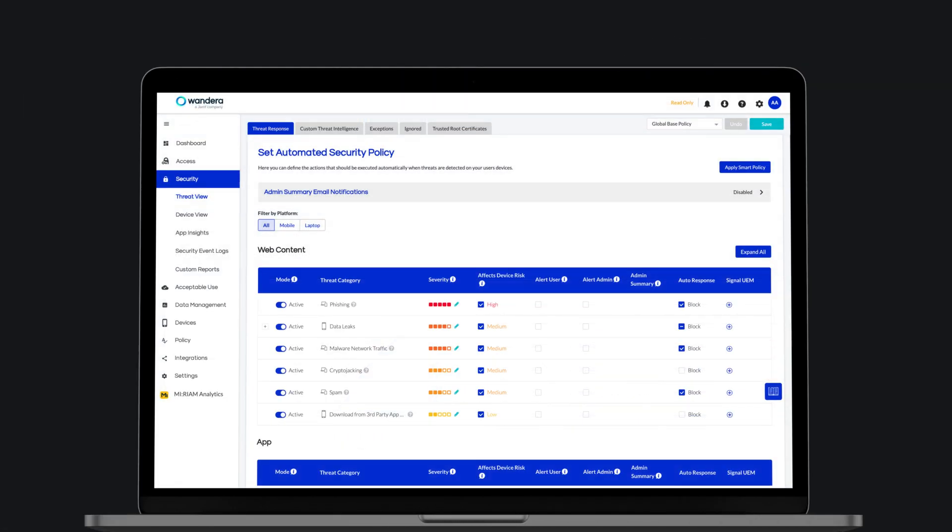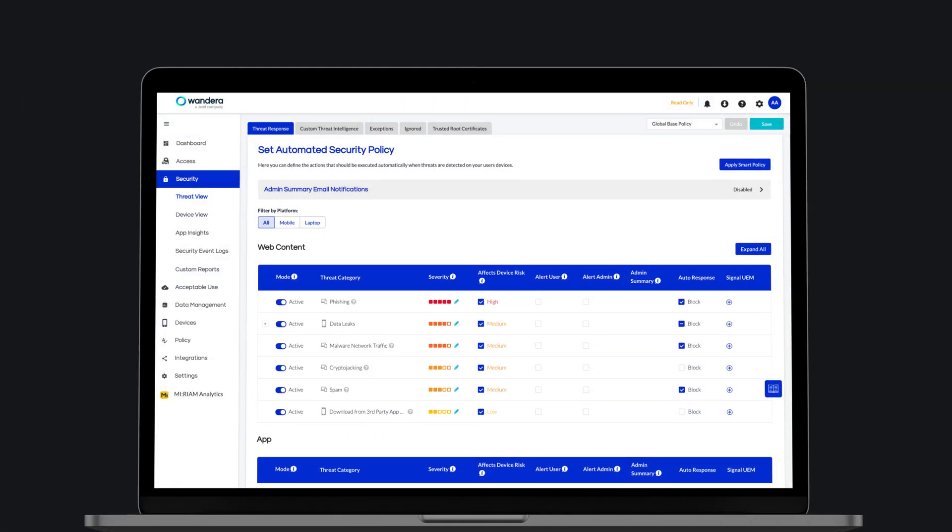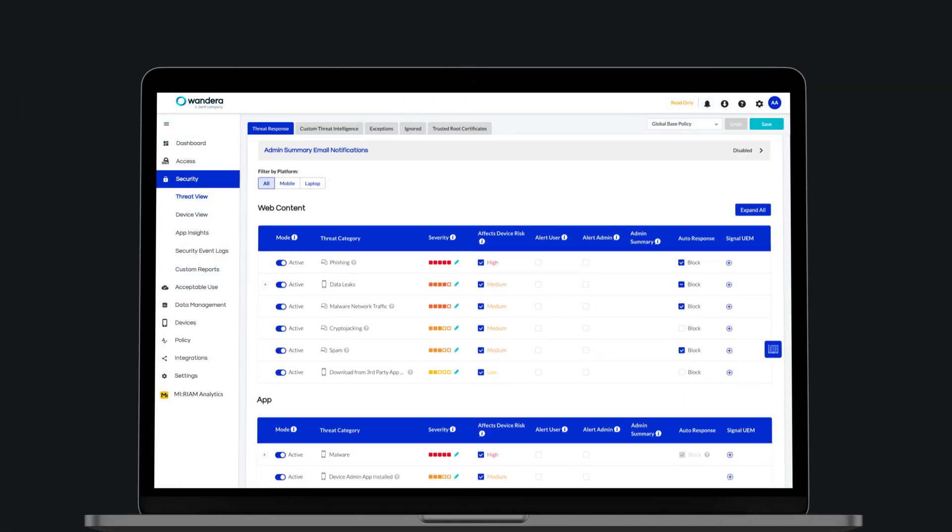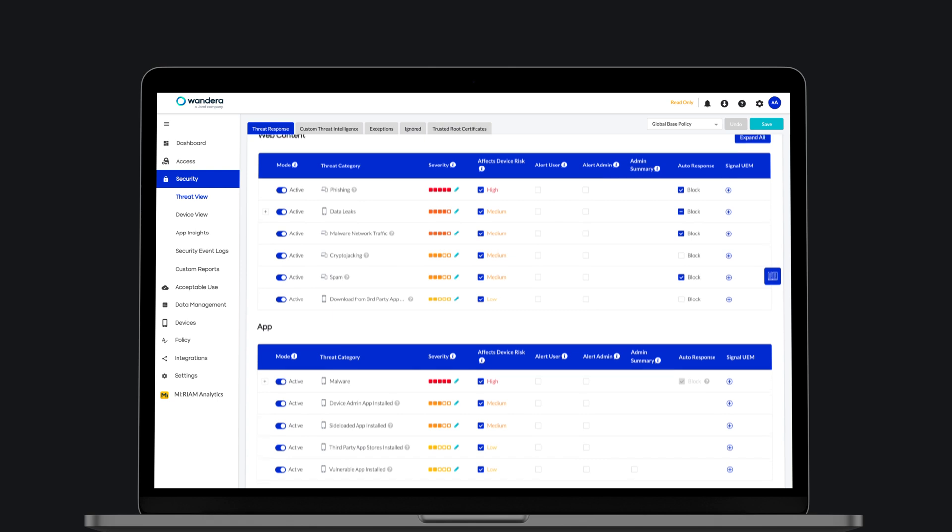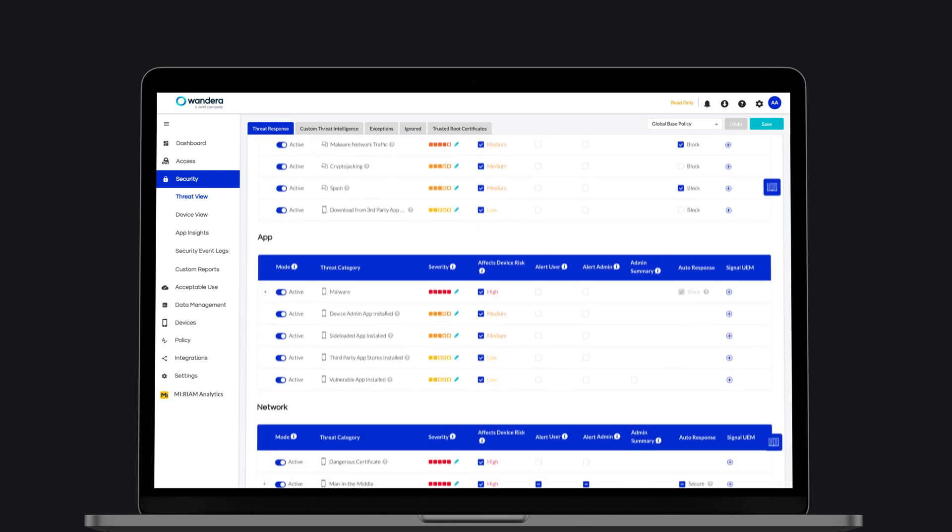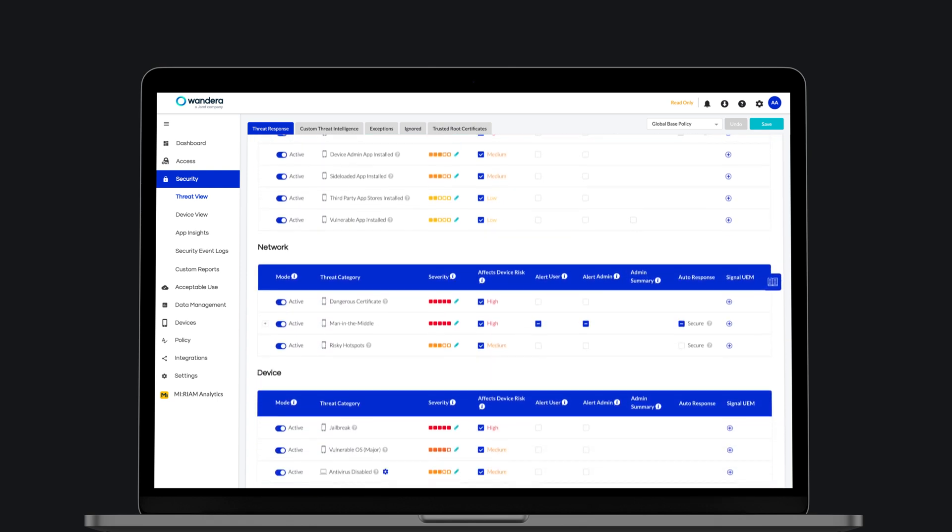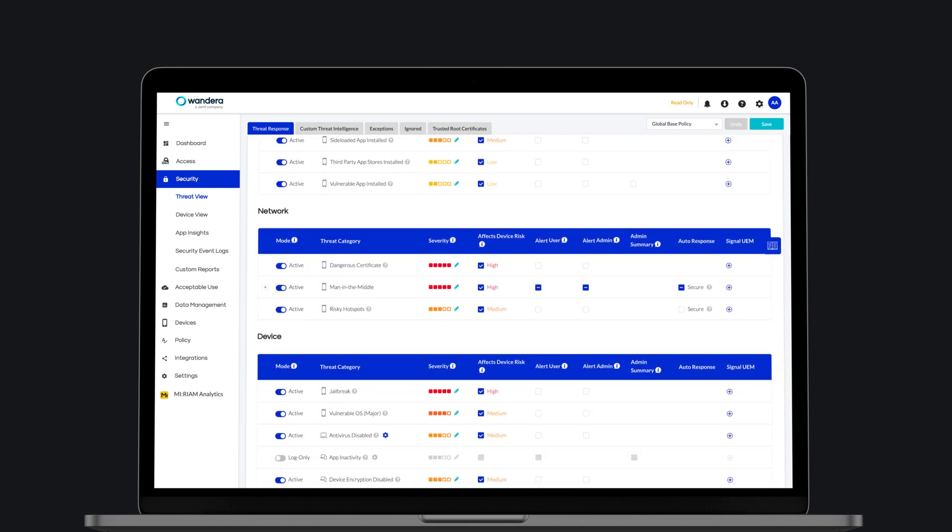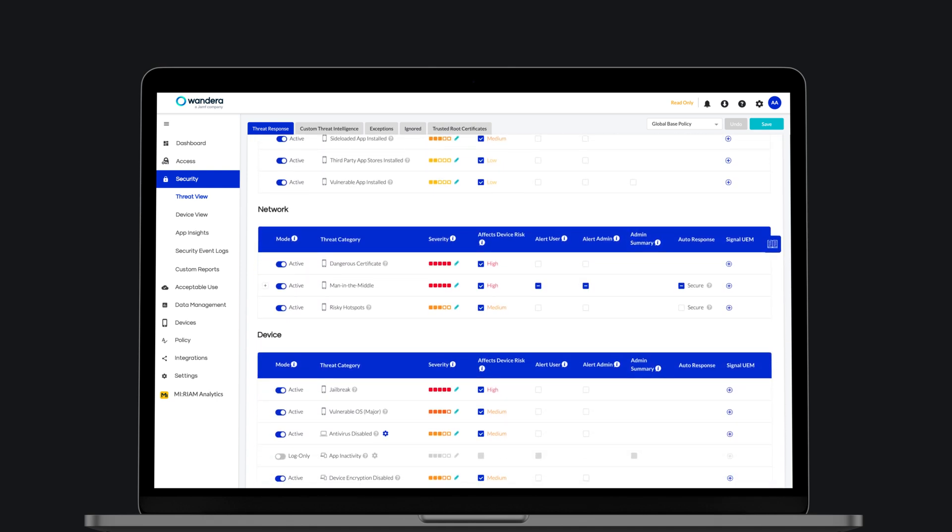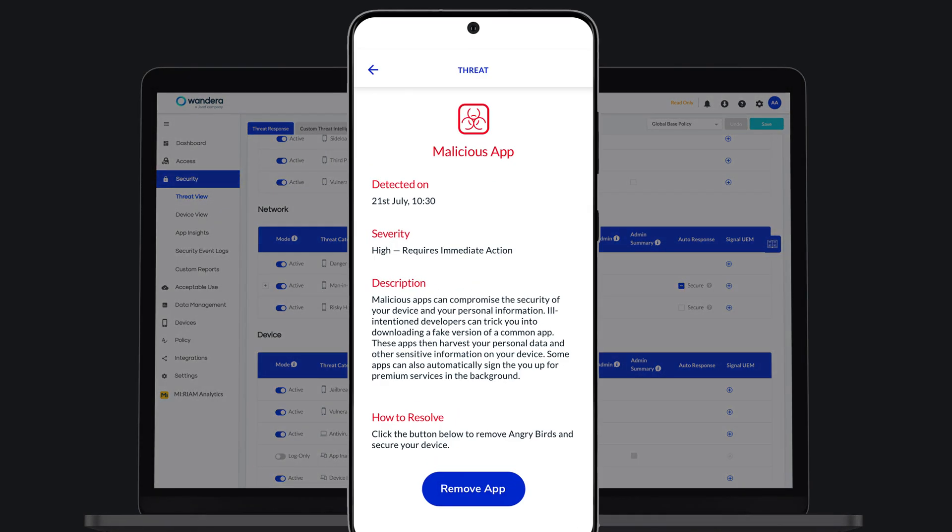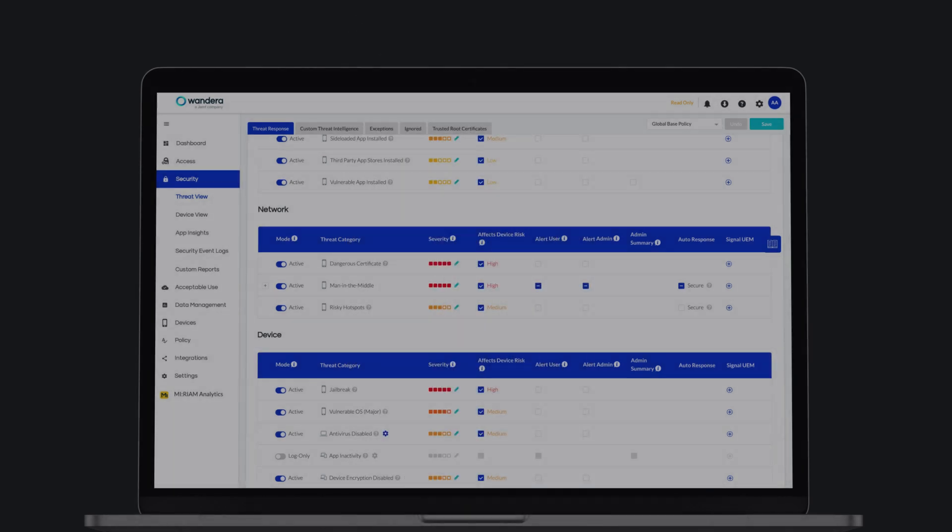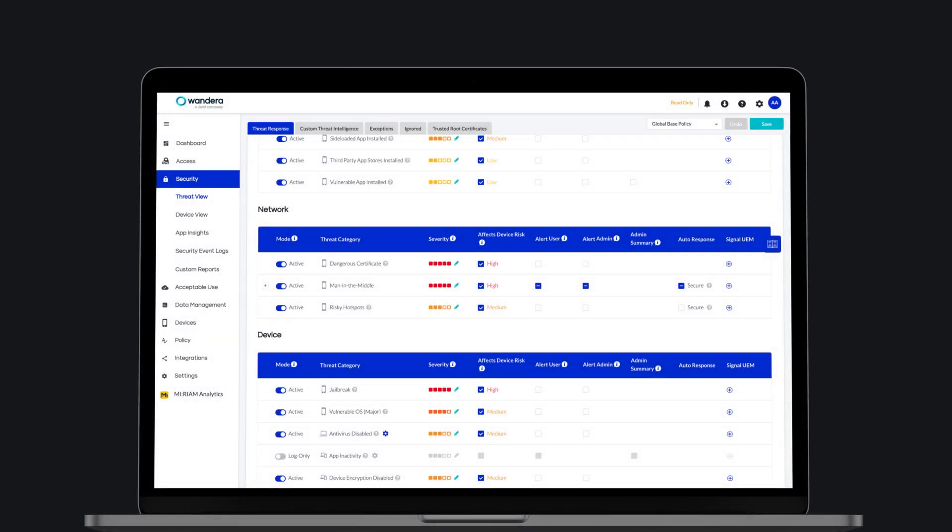Jamf Threat Defense provides customizable risk assignments for each threat category and a range of policy enforcement actions that enable organizations to prevent threats from stealing sensitive data or remove threats that are already installed, including those that attack while the device is offline.